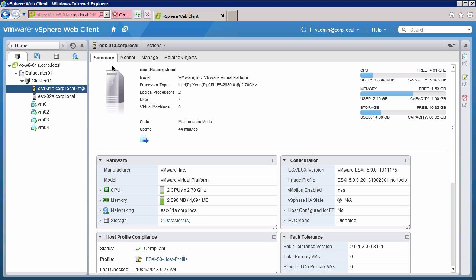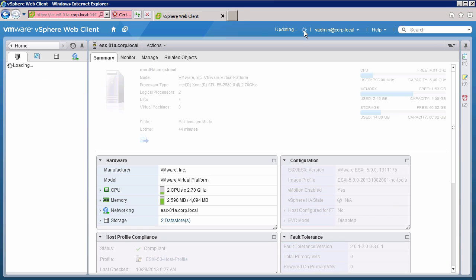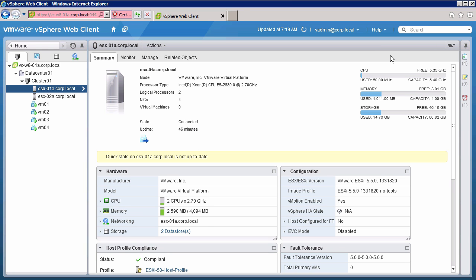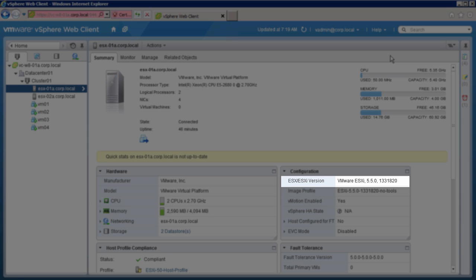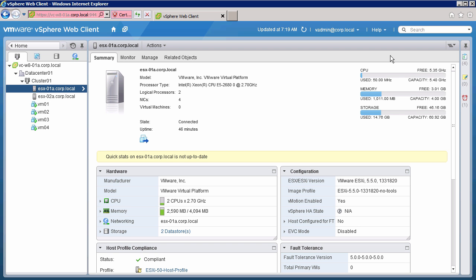We switch back to the web client and refresh the page. We see that host ESXi 0.1a is back in the cluster and is now running ESXi version 5.5. We will now repeat the upgrade on the second host.